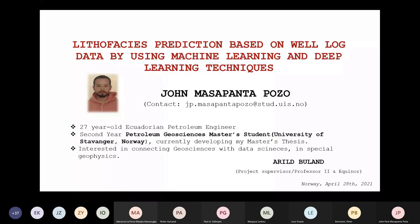Before going into the presentation itself, let me give some important information about myself. I'm a 27-year-old Ecuadorian Petroleum Engineer, studying at the Petroleum Geosciences Master's program at the University of Stavanger, Norway. This project has been developed as part of my Master's thesis. I'm really interested in connecting geoscience with data science, especially in geophysics.